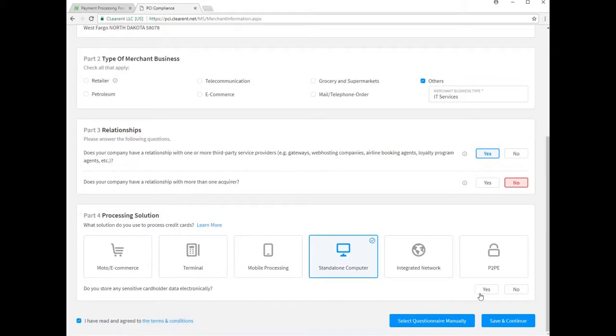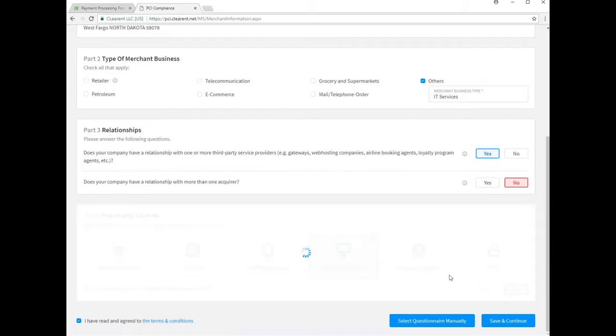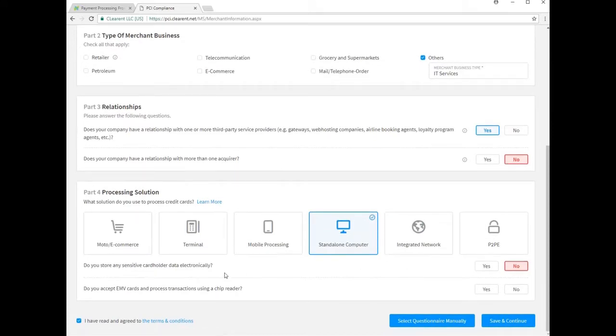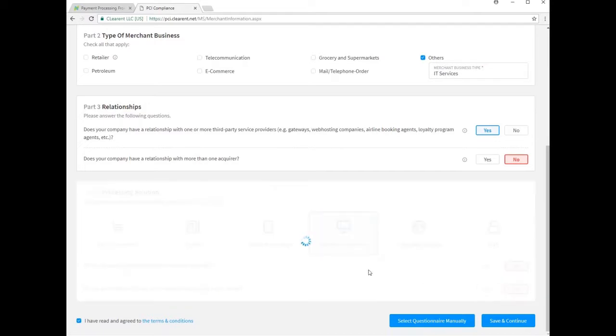The first asks you about locally storing completed card numbers electronically. There should be no reason for this once you have implemented your ConnectBooster, so you may answer no. The system then asks about EMV chip cards. Once again, your payments will primarily occur online, so you may answer no to this as well.